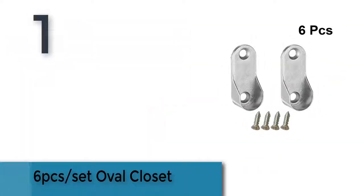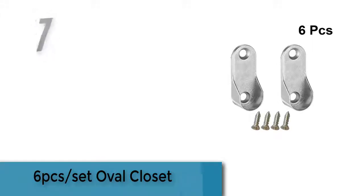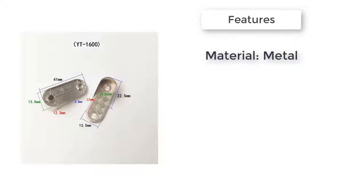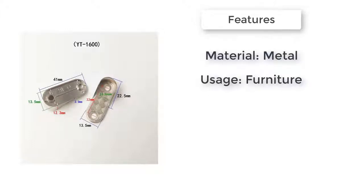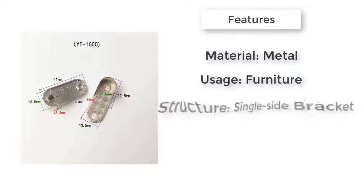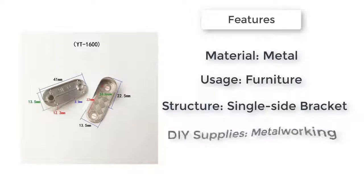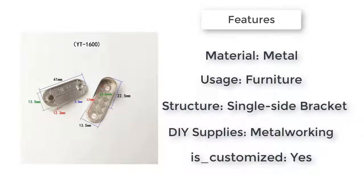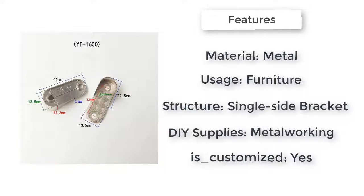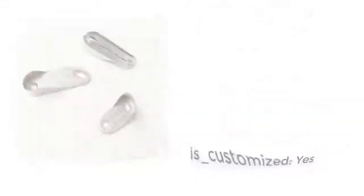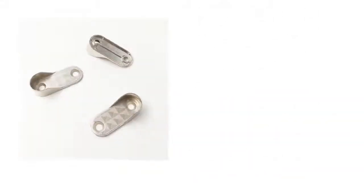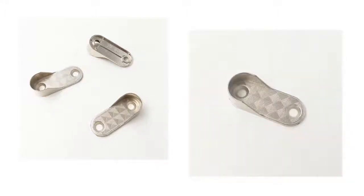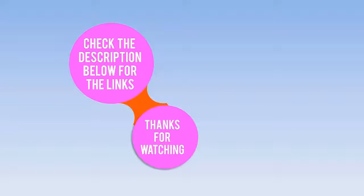The item number one is six pieces per set, oval closet. Color: as shown. Material: alloy. Size: 4.1 by 1.35 by 0.23 centimeters. Beautiful chrome finish that'll look like new for years to come. Works with all standard oval rods. Made from cast metal, never stamped steel. Mounting hardware is included. Check the description below for the links.